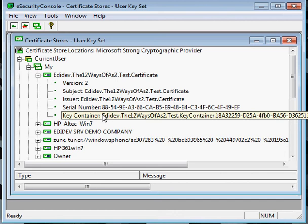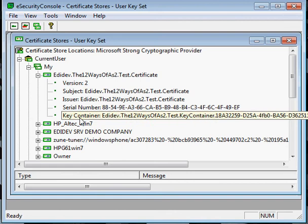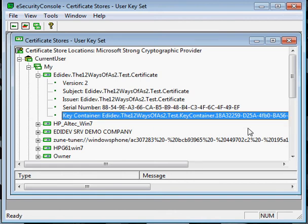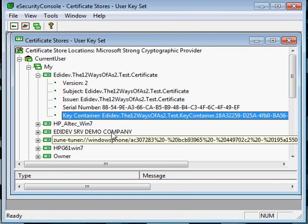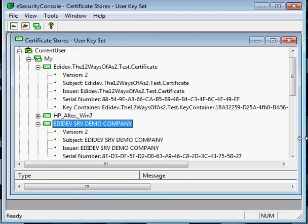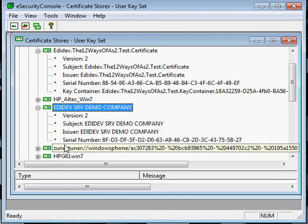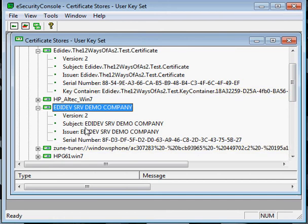So in this example, this certificate has a key container, therefore it has a private key and so it's able to decrypt files. While this certificate does not have a key container, so it does not have a private key associated to it, therefore it cannot be used for decrypting.